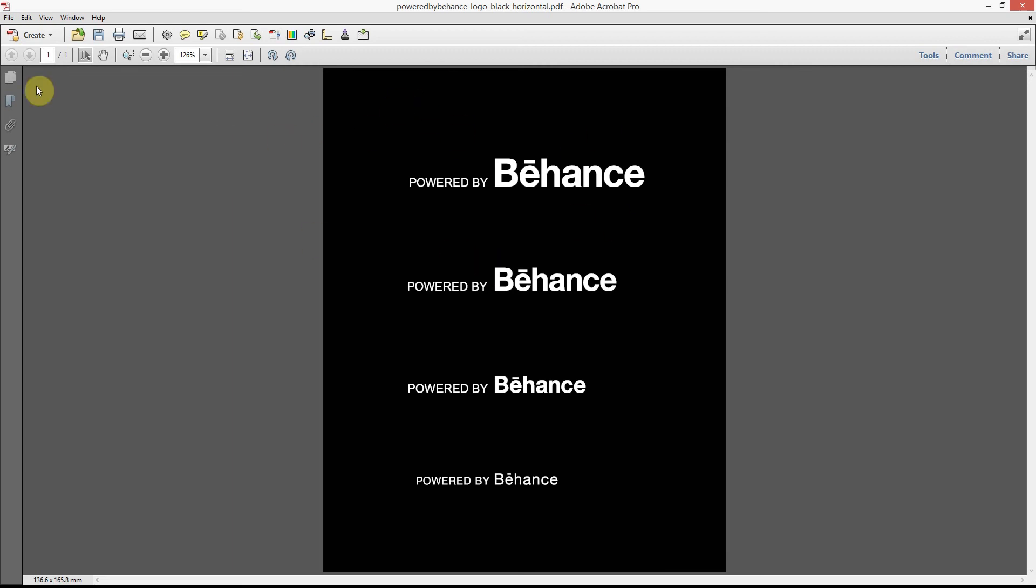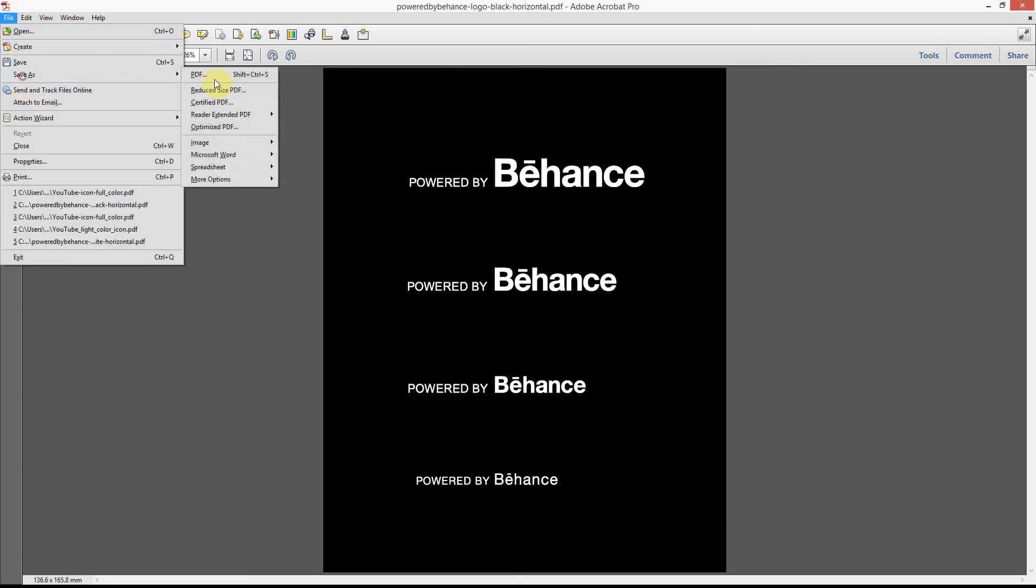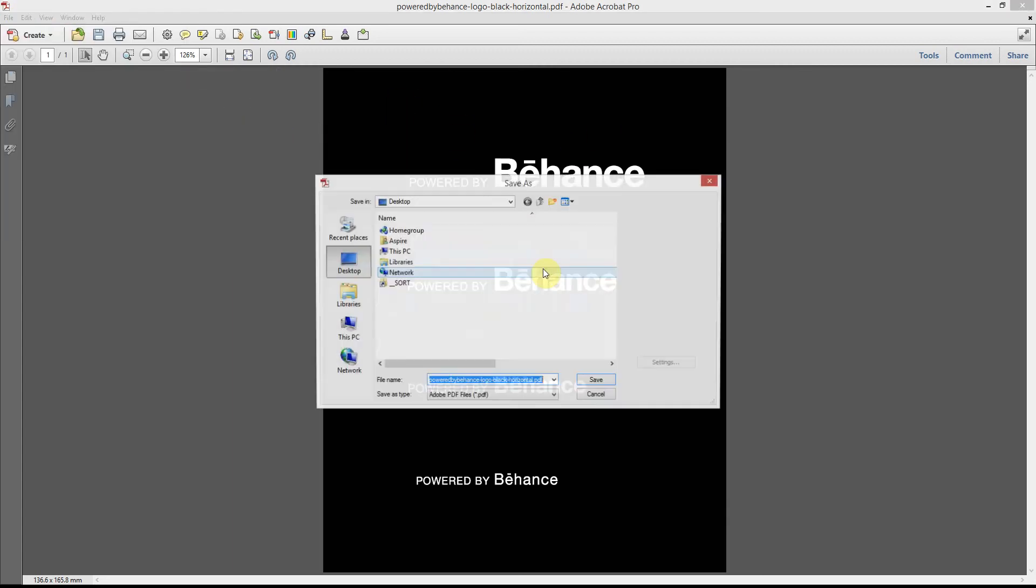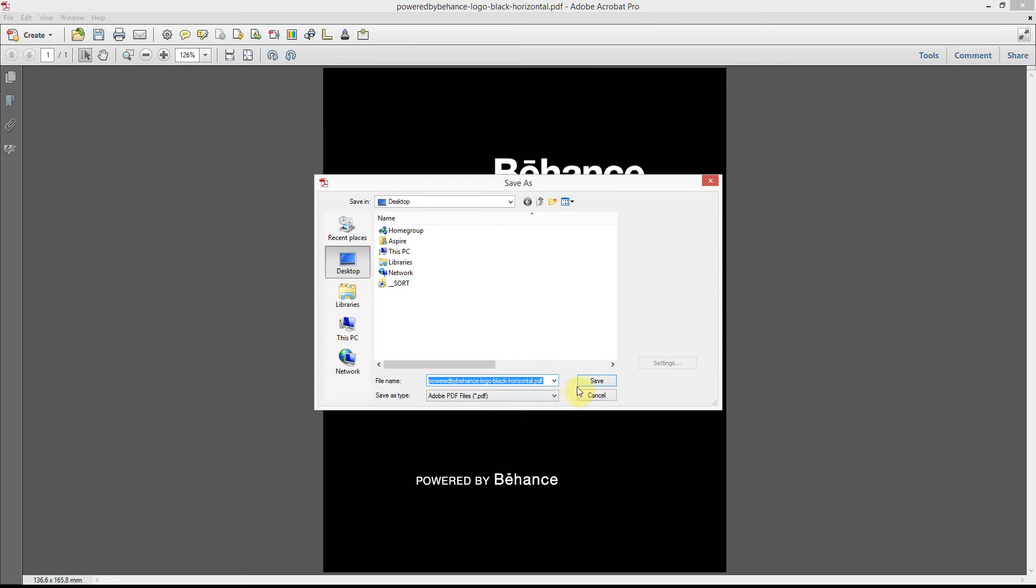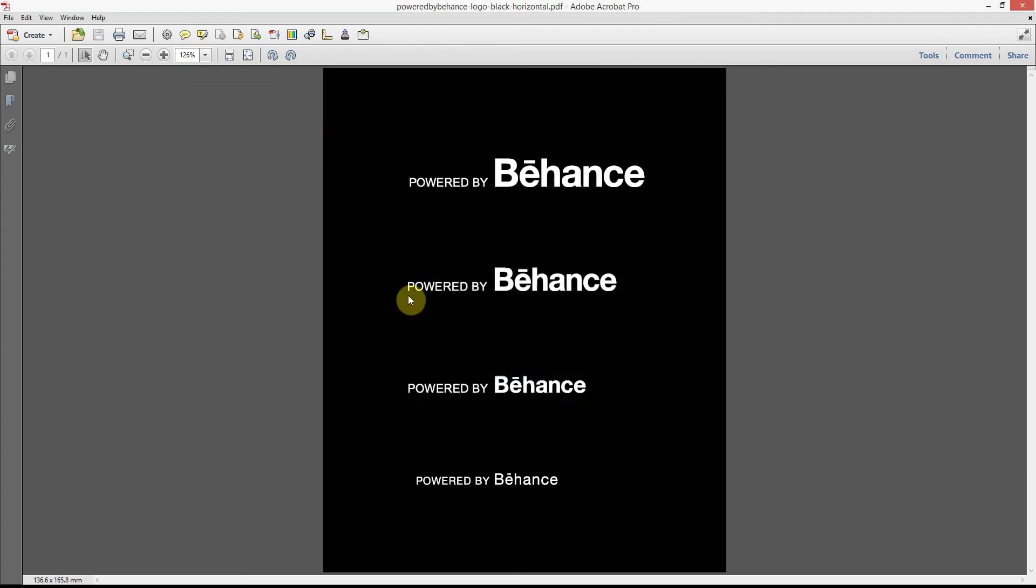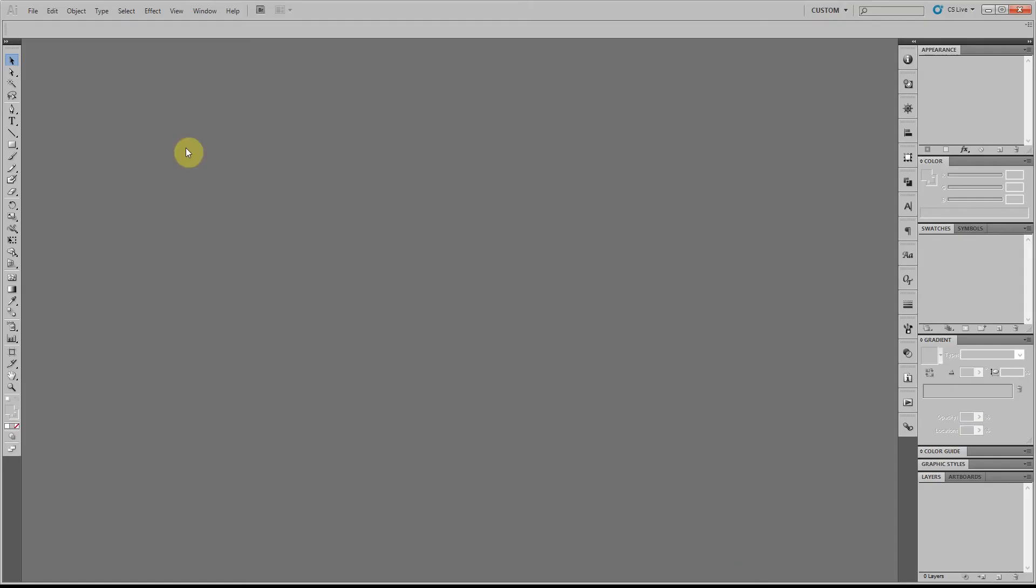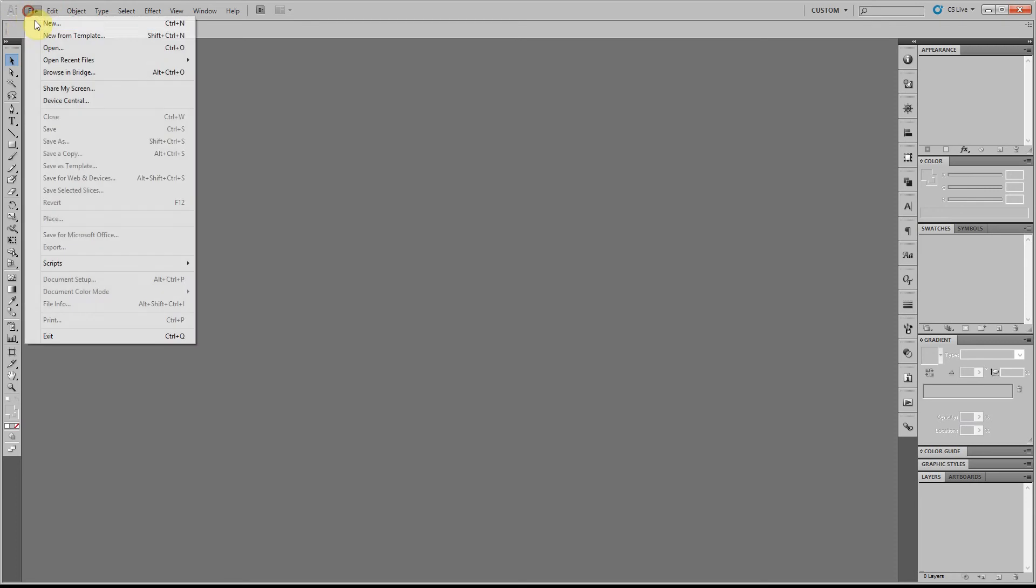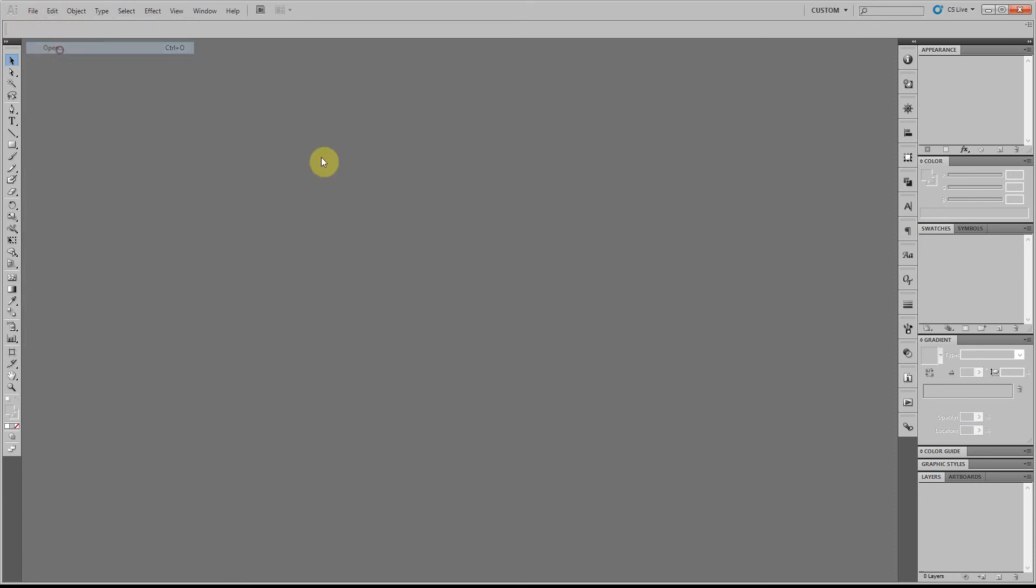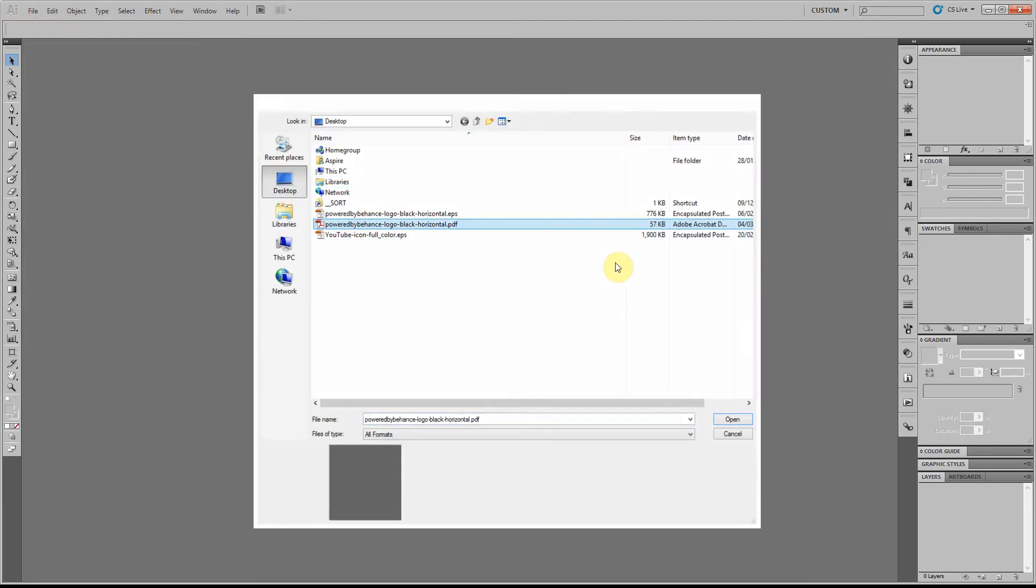There's the file, that's what I was after. So I'm now going to save this out as a PDF. Don't need to change any of the settings. Make sure you close it and go back into Illustrator, and I'm going to open up the PDF.